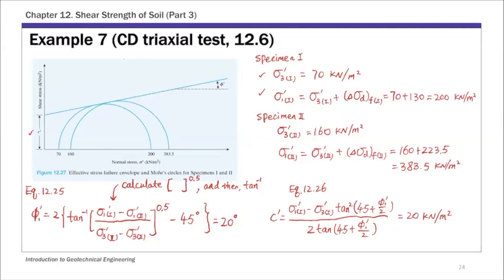For the next lecture, I'm going to talk about the other types of triaxial tests, including the consolidated undrained and unconsolidated undrained triaxial tests.